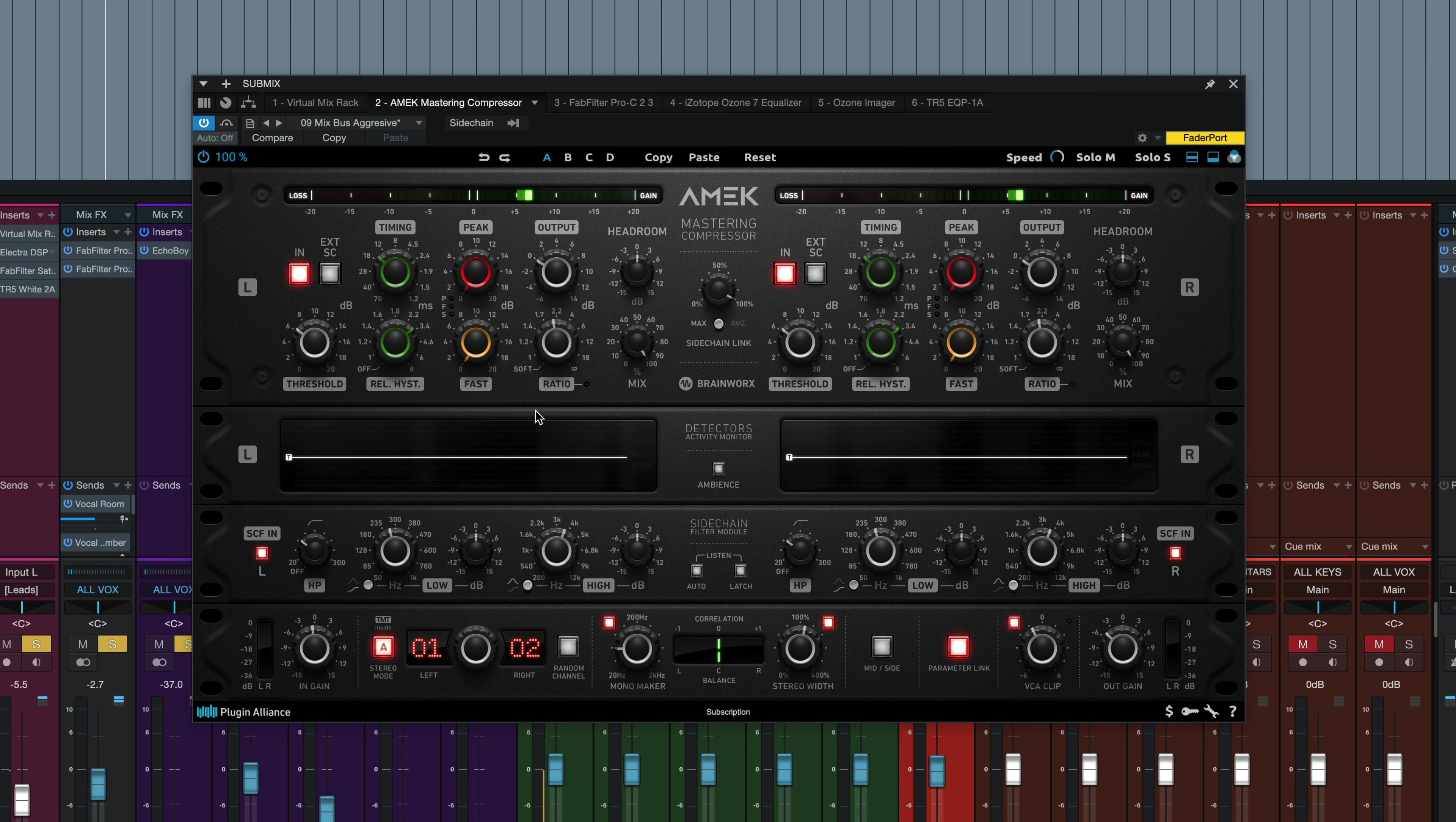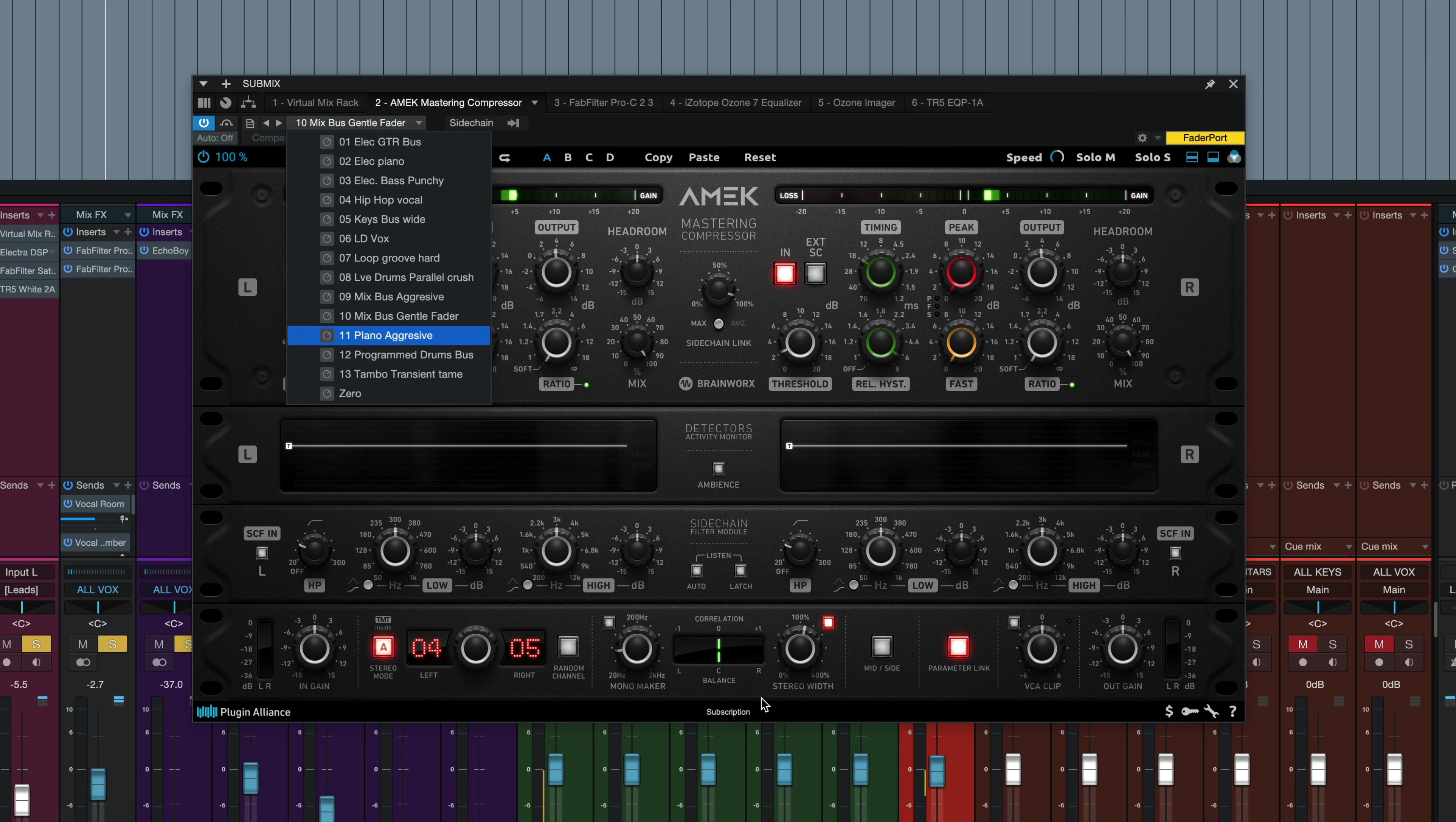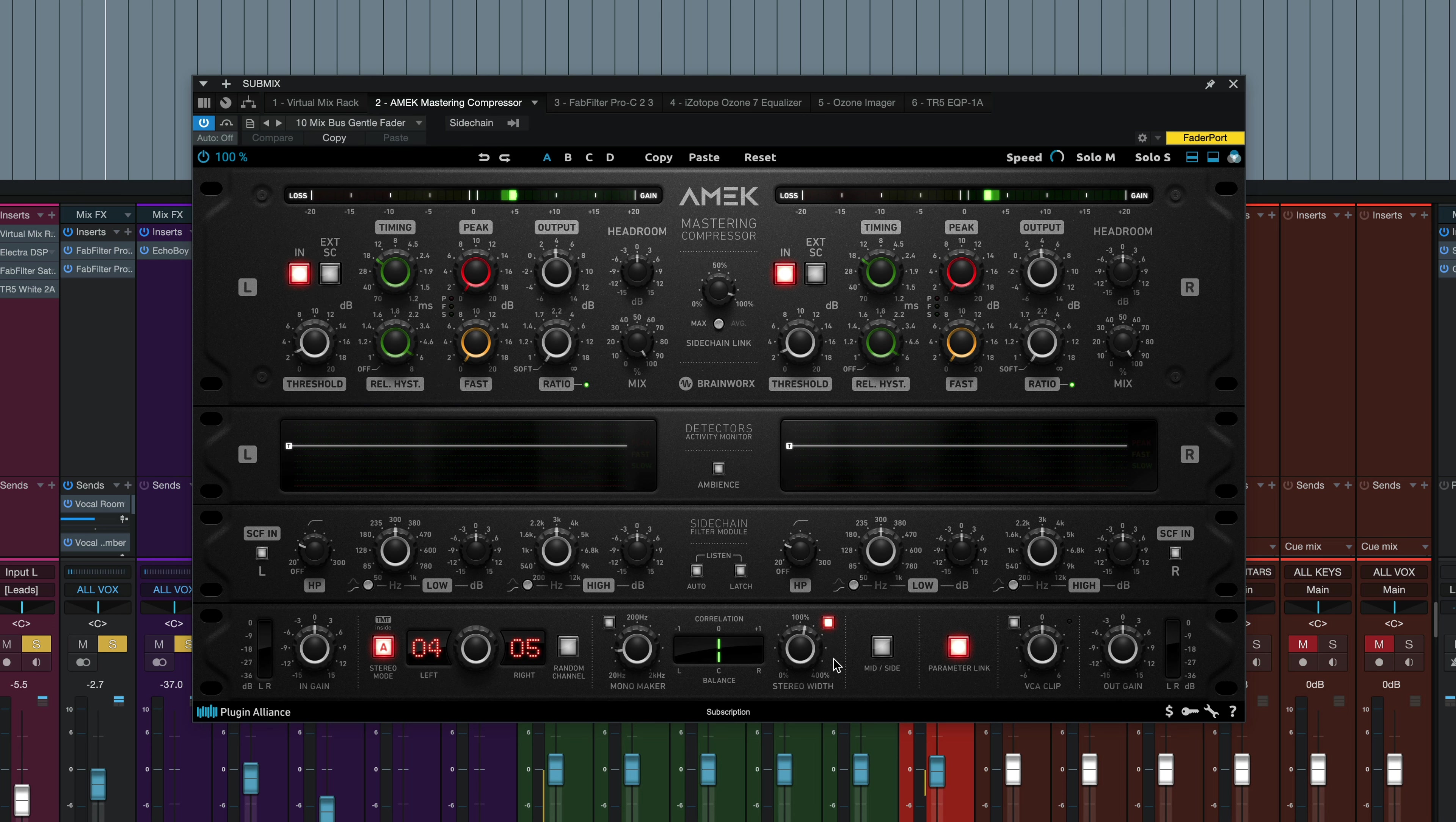It almost has the effect of kind of transparently turning down those two elements in the mix without going to the channel controls at all in the mix itself. So right off the bat, you can tell this plugin gives you a ton of dynamic flexibility by having those three interacting detectors. Let's try another preset here. I'm going to move to mix bus gentle fader. There is a little bit of stereo width on this one, so it's going to sound different if I bypass it on and off. Let's try to level match it first.